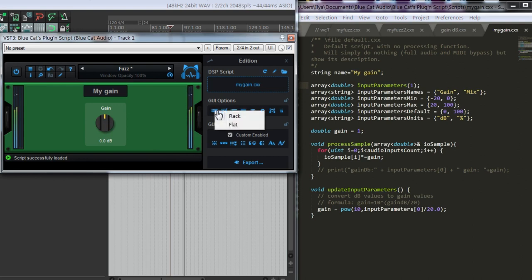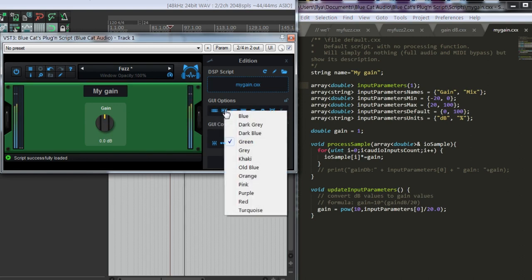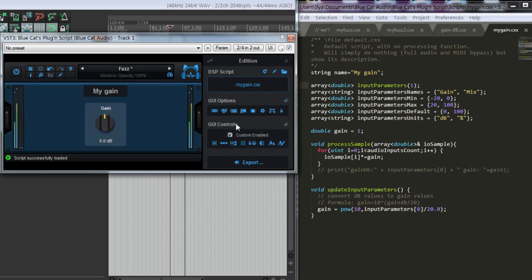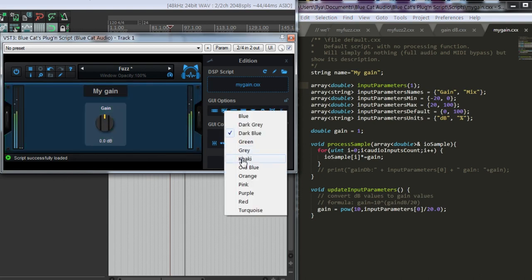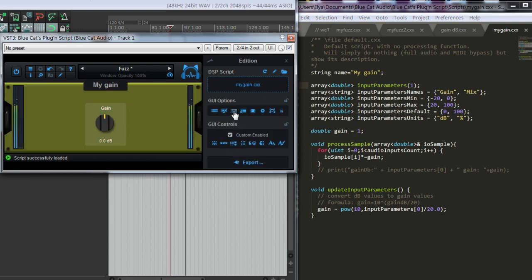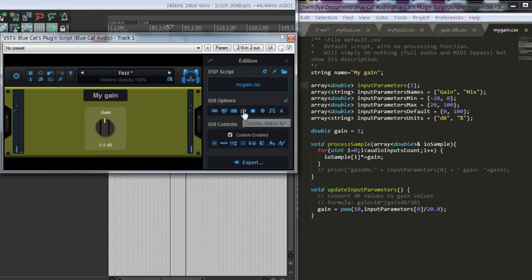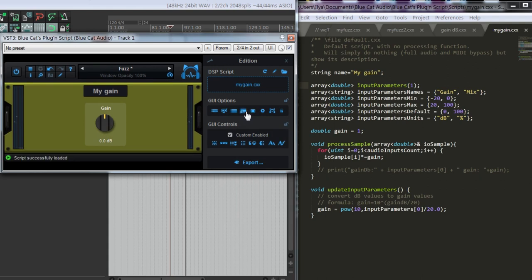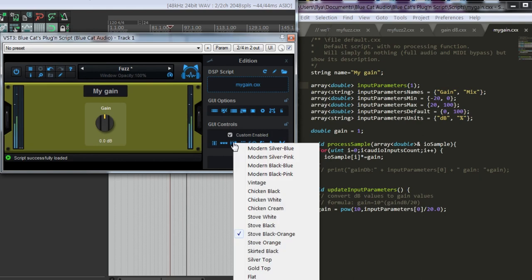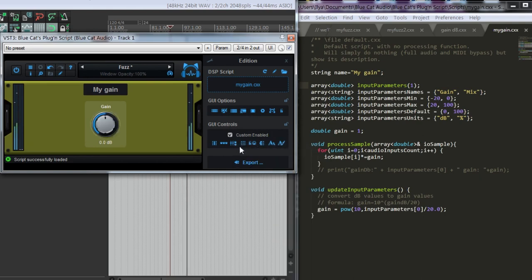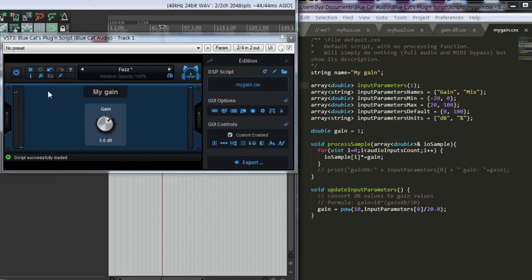There is a lot more here that you can try to customize the colors, the knobs, the look of the skin. Here you can change, for example, different knobs. We can do a lot more in plugin script than this, but these are the basics that you have to understand.